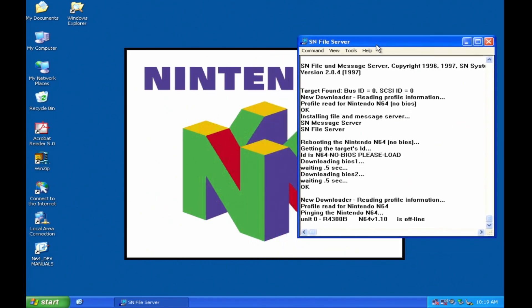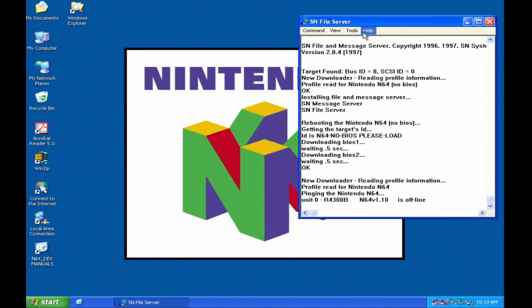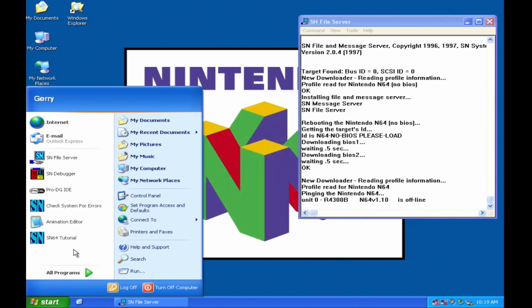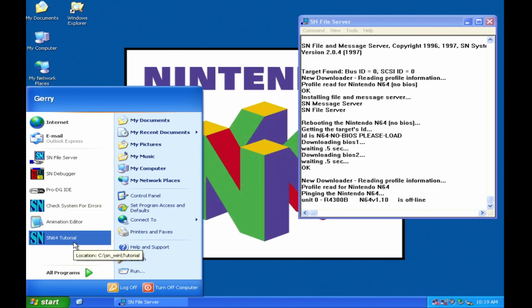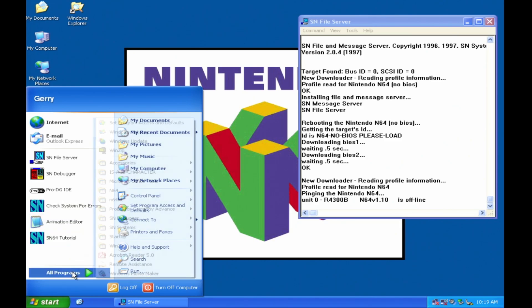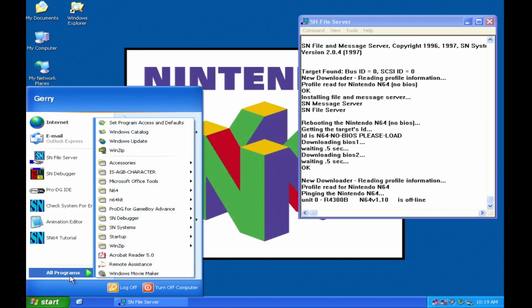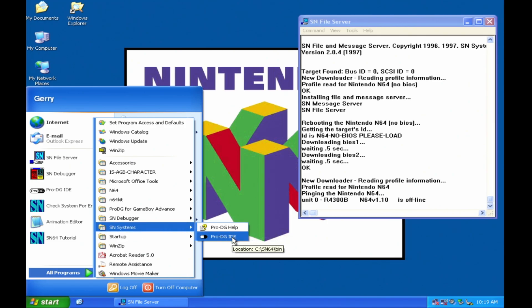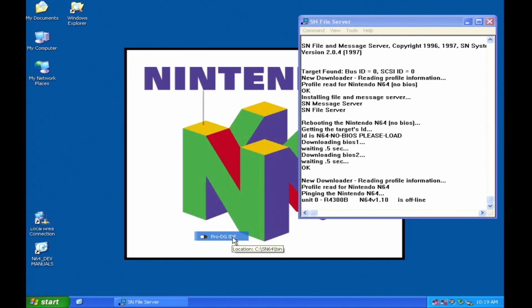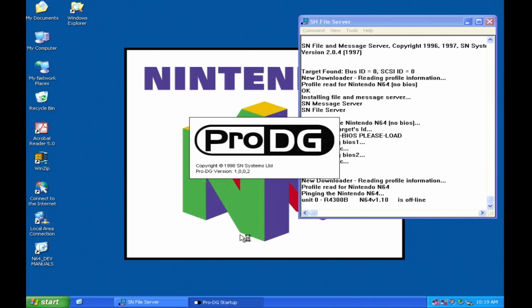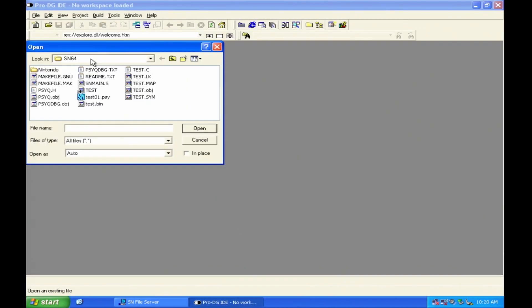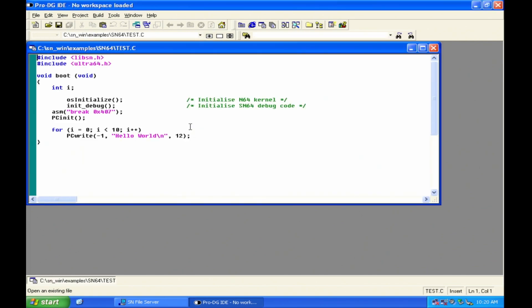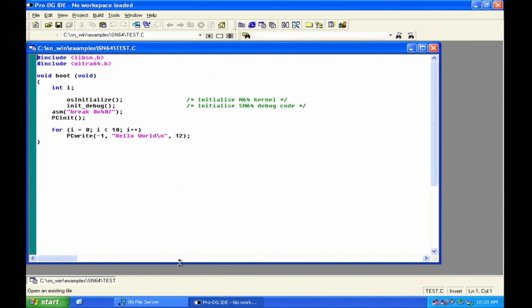So if we go and open up the source code file, the C file for this. So in this case, we're going to use the IDE and that is SN systems pro DG IDE. And we'll go ahead and open up the test.c, which is the source code for this project.